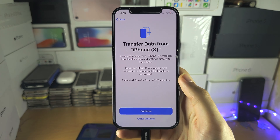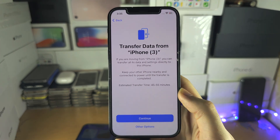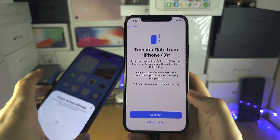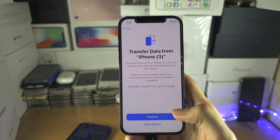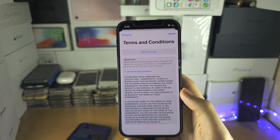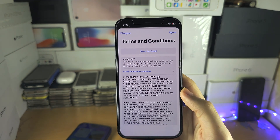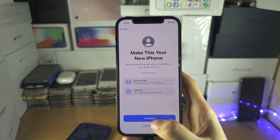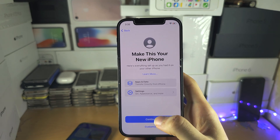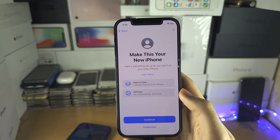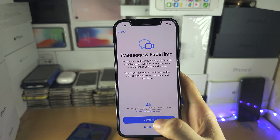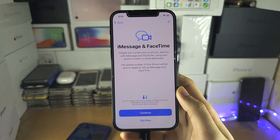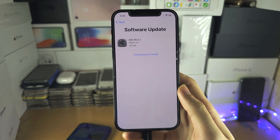Next you'll see the Transfer Data screen. If you want to transfer the data from your old iPhone, select Continue. Then you have the terms and conditions — agree to those. You can customize these settings, but since they're from your old iPhone, I'm just going to tap Continue. I'd recommend turning on iMessage and FaceTime, but for the sake of the video I'm skipping that.